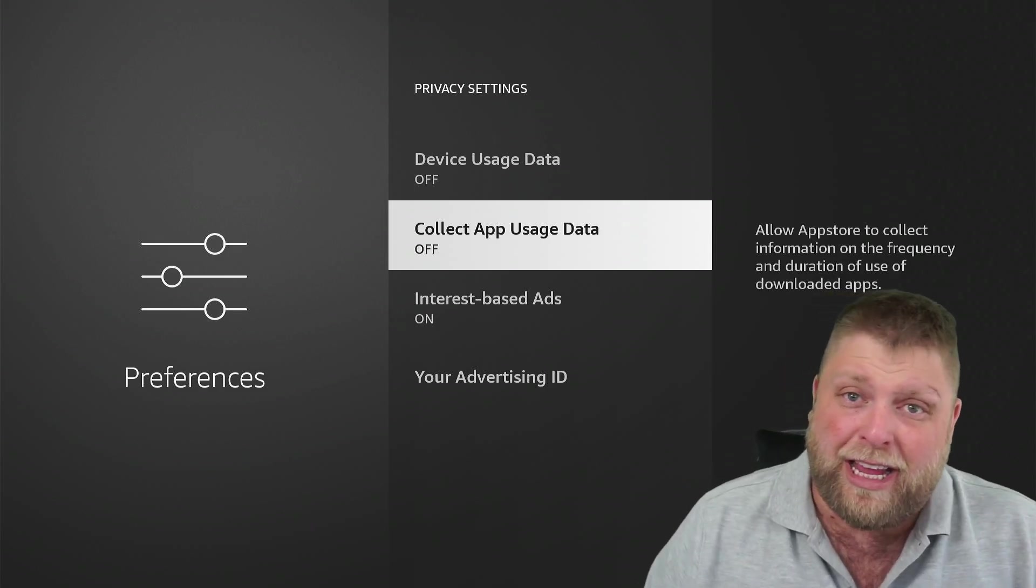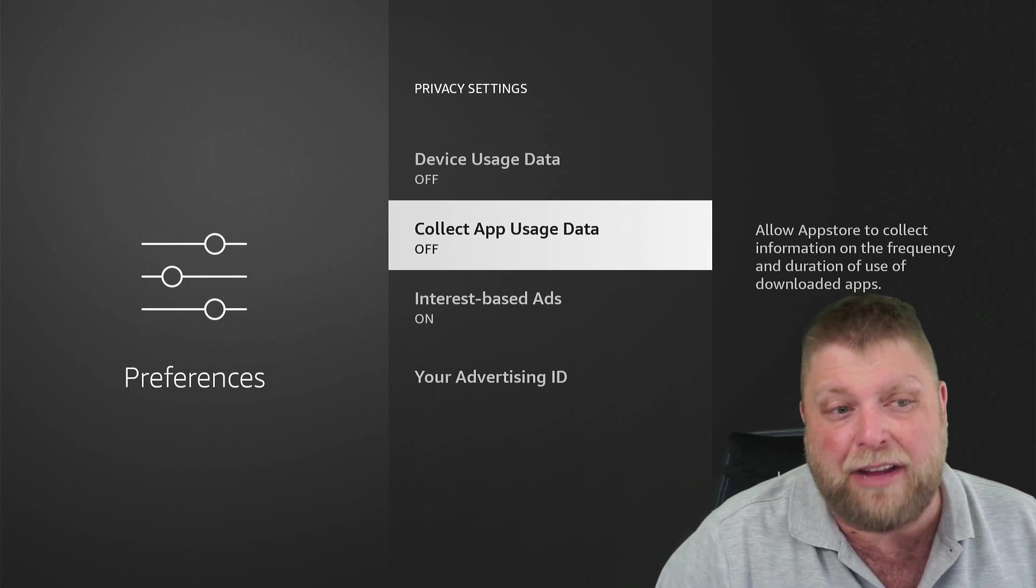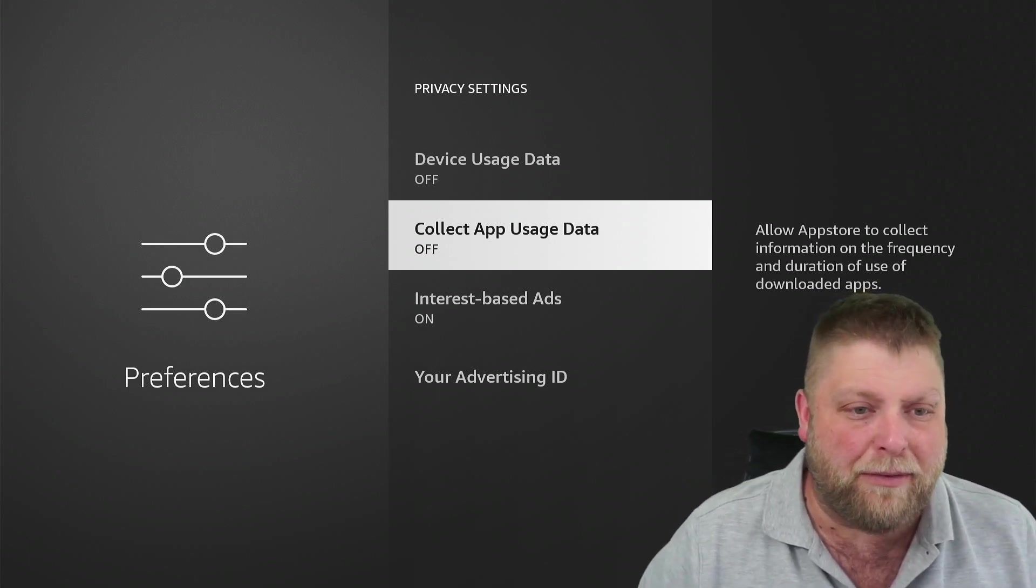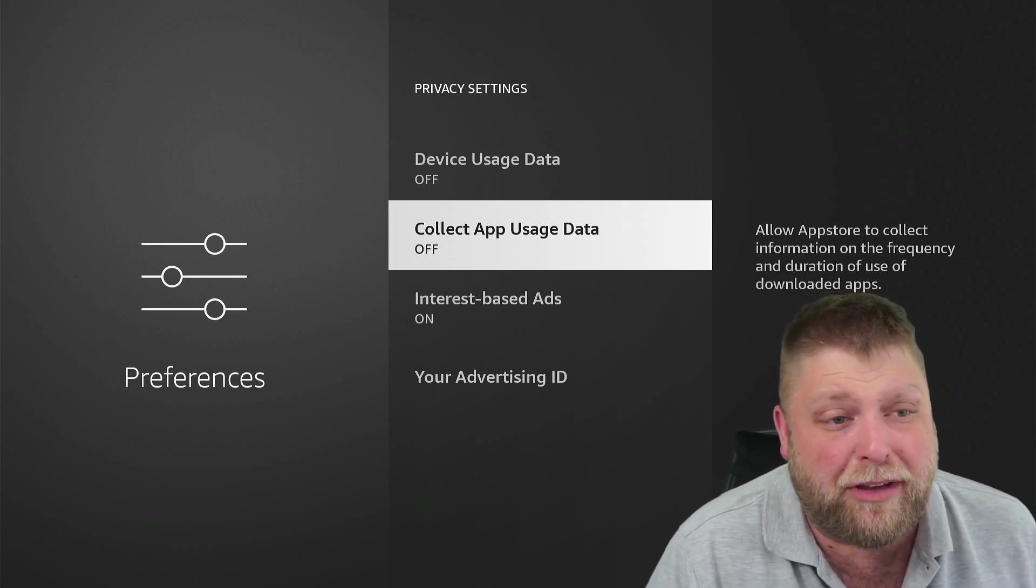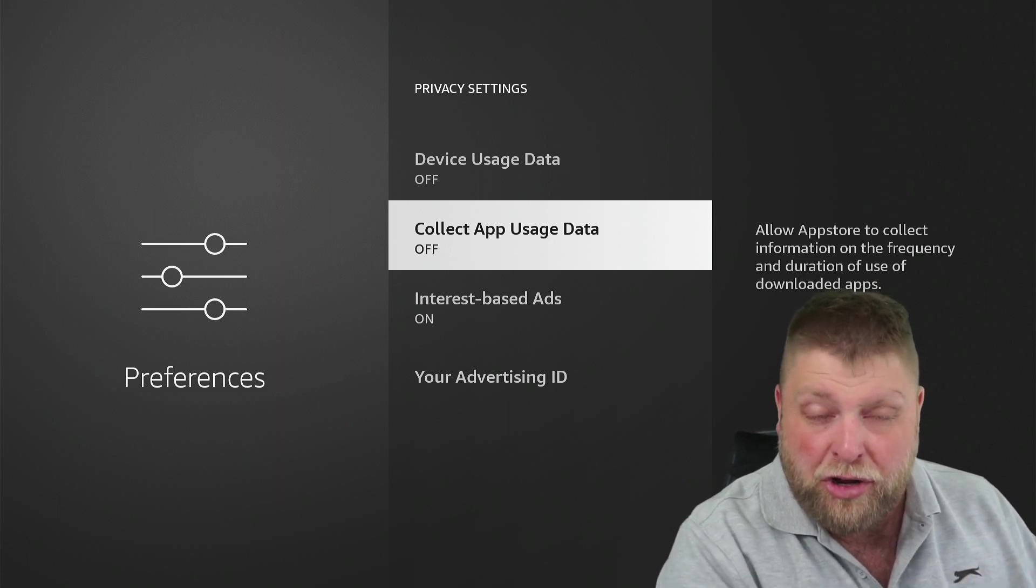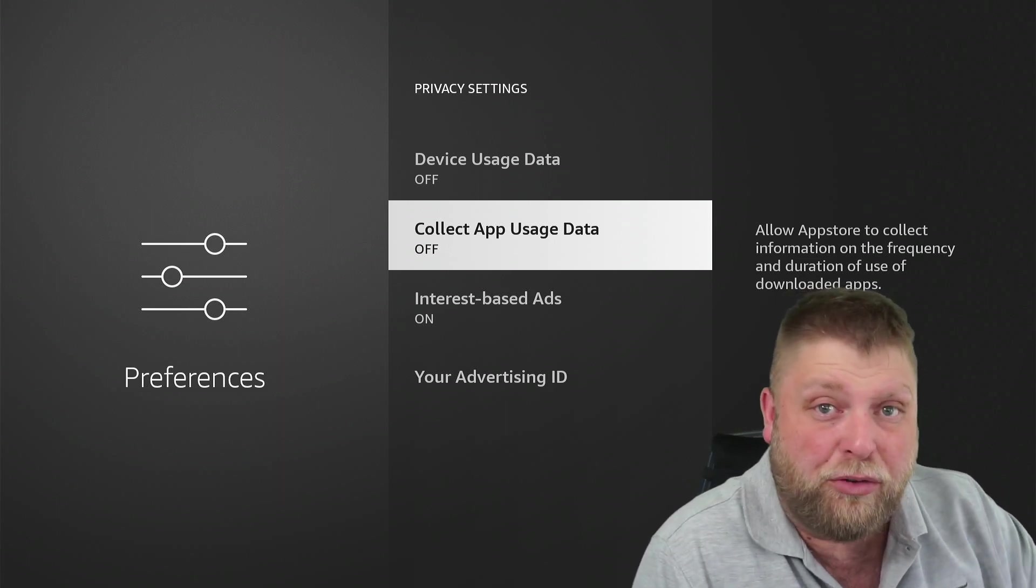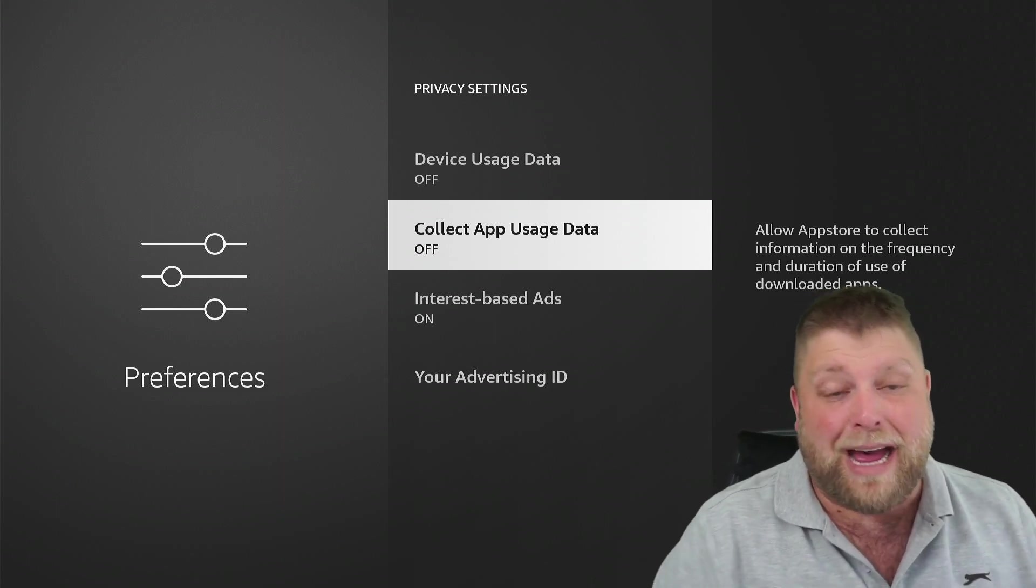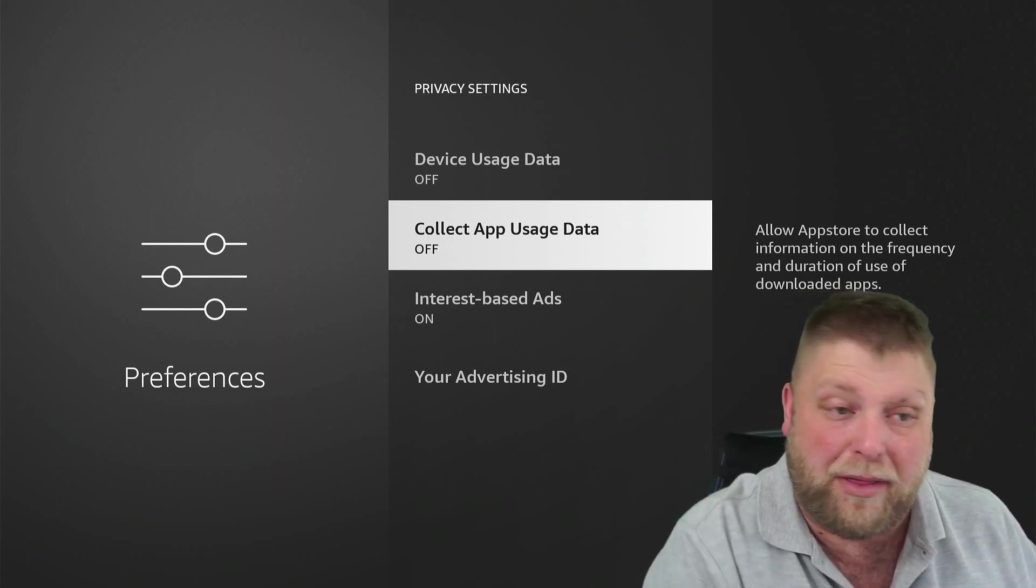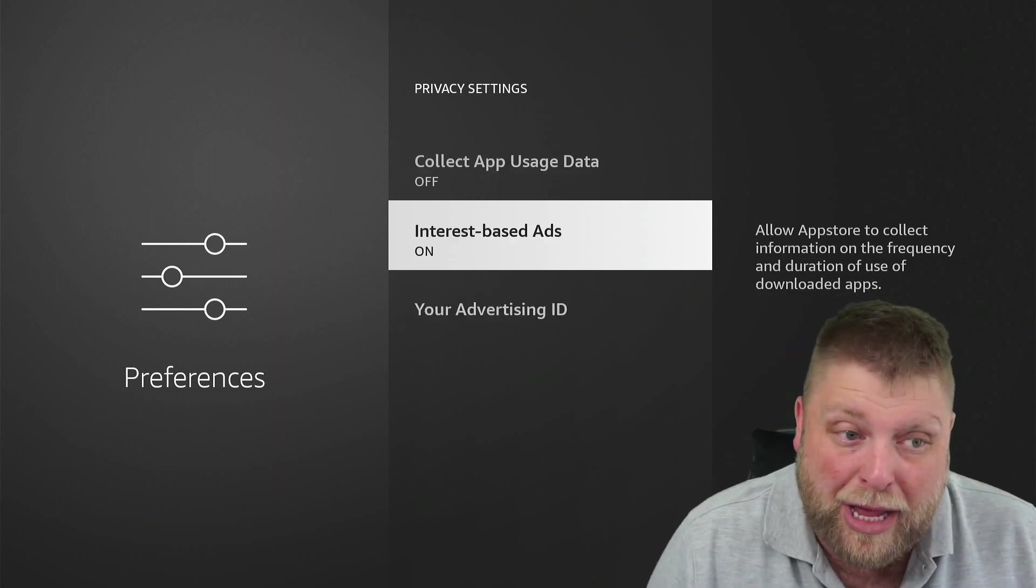But one thing I will say, if you're somebody that uses the likes of Prime Video and stuff like that, a few people have had issues previously when changing settings. So make sure you know or take note of the settings you are changing so you can revert back to the normal, like default settings if anything's not working for you.